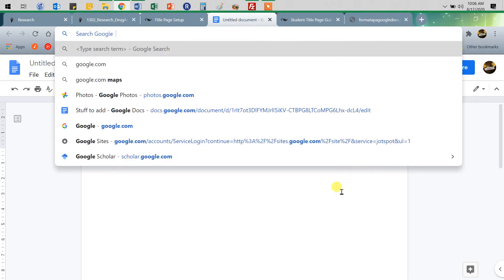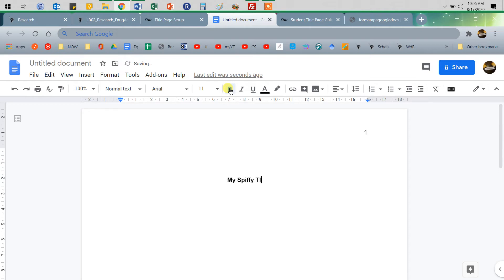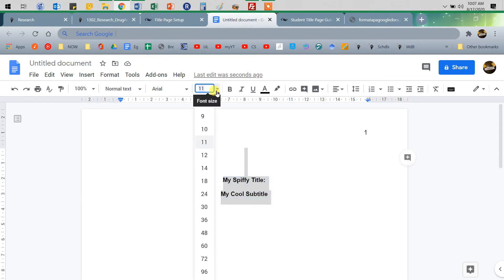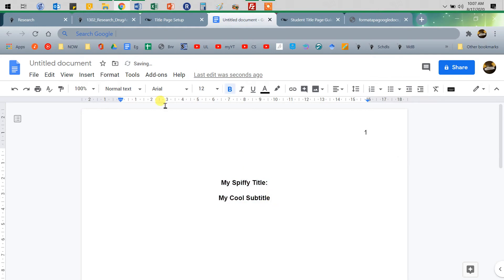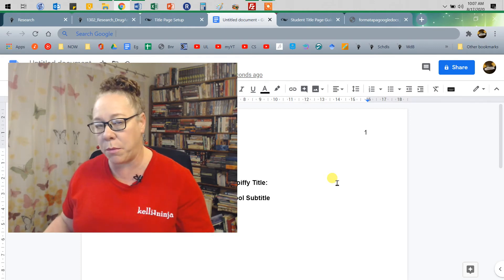All right, I'm going to center — Control-E doesn't work in Google Docs — so I'm going to center and put it in bold, and I'm going to hit return twice and put in my title. And then my cool subtitle. You don't have to have a subtitle, but you can — often academic papers do. I noticed my font size, so let's take everything to 12-point font. I'm going to make sure and turn off my bold. The only thing that's going to be in bold in your paper is your title here, and then on the next page where your essay starts.